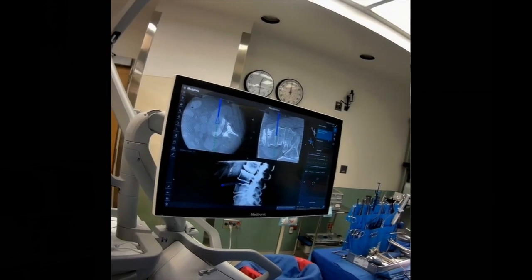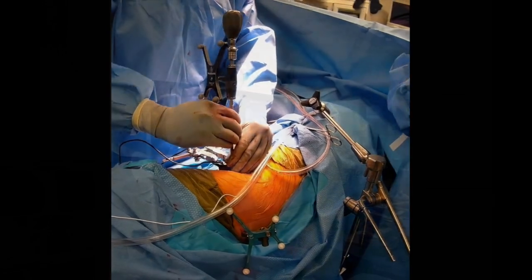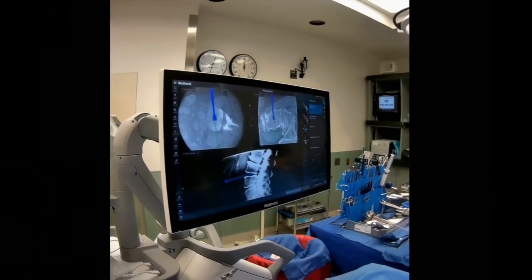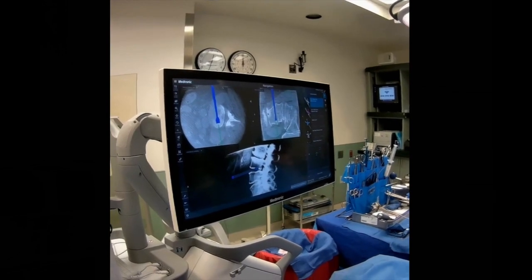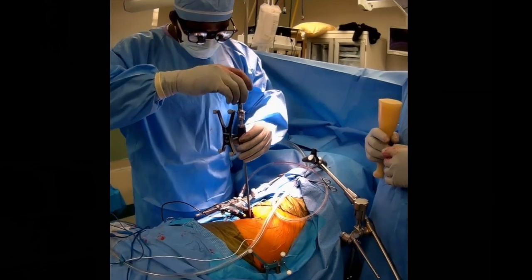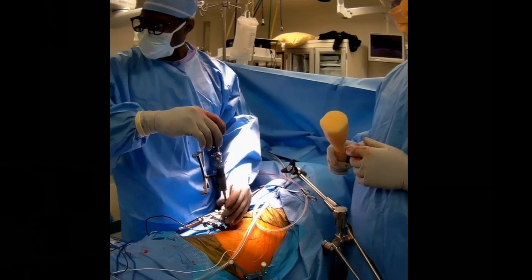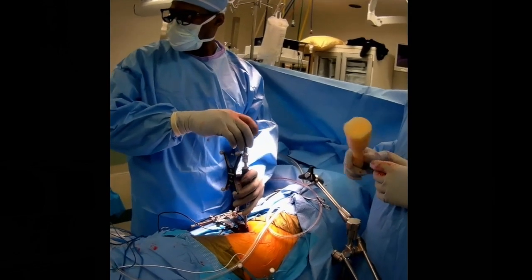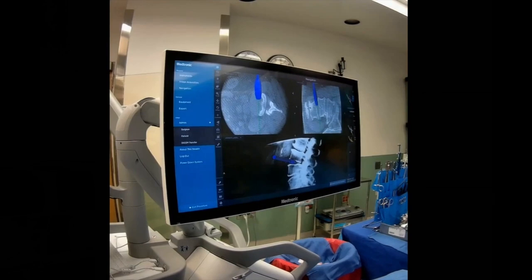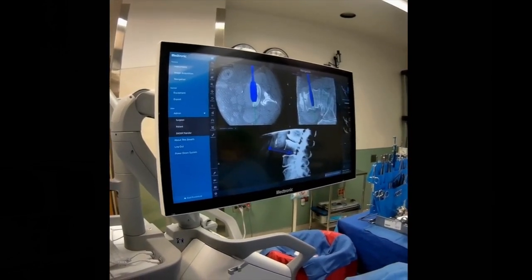Here you can see a ring curette going down and loosening further disc material and preparing the end plates. This is a navigated end plate shaver to prepare the end plates and remove all of the cartilaginous end plates. You can see here that the instruments are placed through the retractor in an oblique manner but then subsequently rotated outwards to a true lateral position. This is a trial being placed in a true lateral position despite the oblique approach.